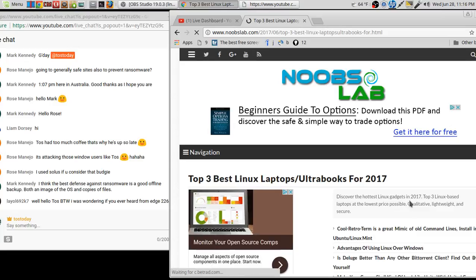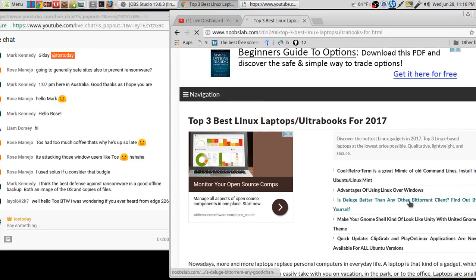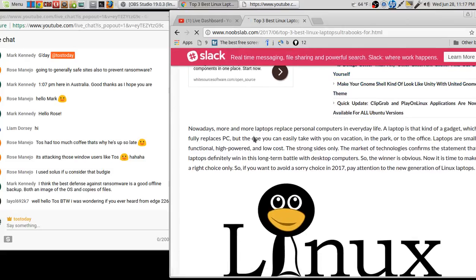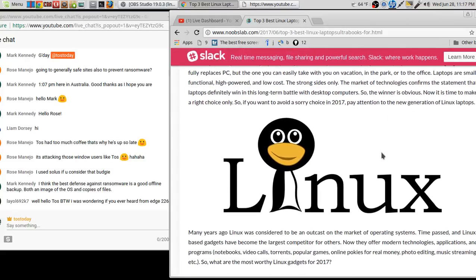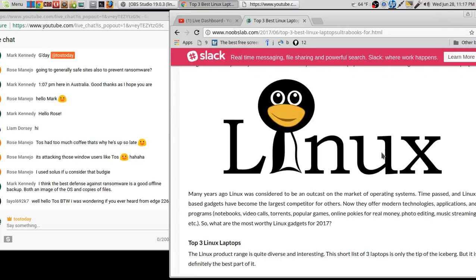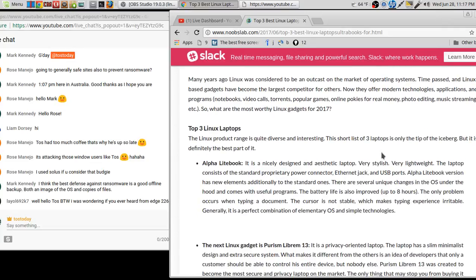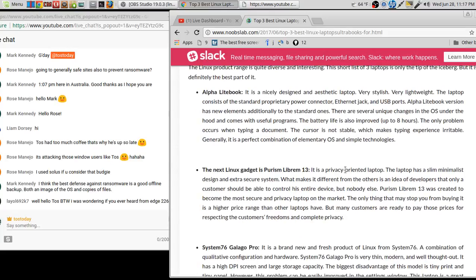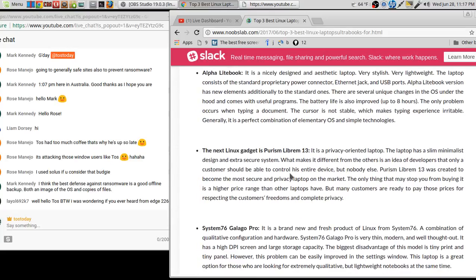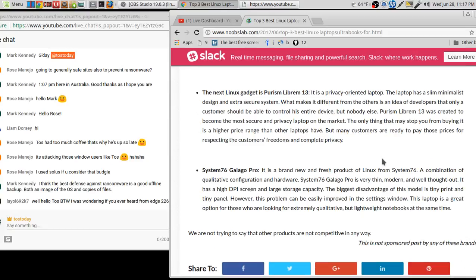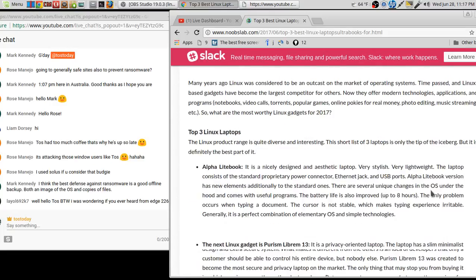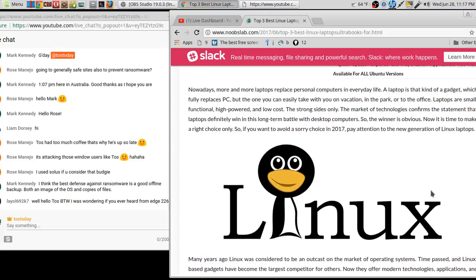Hello, Leol692k7. By the way, I was wondering if you ever heard from Edge226. No, I have not. I have not. Let's see what's new here. Cool retro term is a great mimic of old command lines. Nah, I don't think so. Winamp Alternative QMMP audio player for Ubuntu Linux. Hmm, that's interesting. Try this Brightness Controller program. Didn't think there was a need for that for laptops. Hmm. Darktable. That's a pretty decent app for photography. I think I took a look at that once. Top three Linux laptops for 2017. I may have to take a look at that. Advantages of using Linux. Oh, definitely got to take a look at that, right?